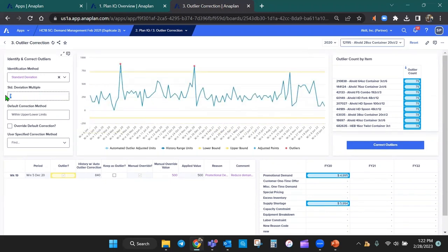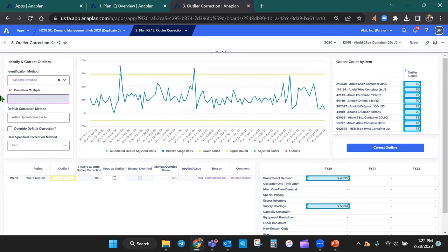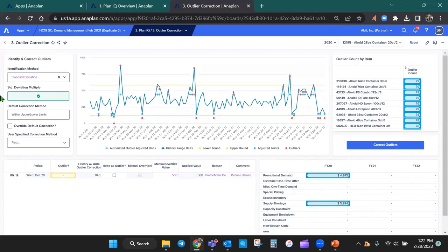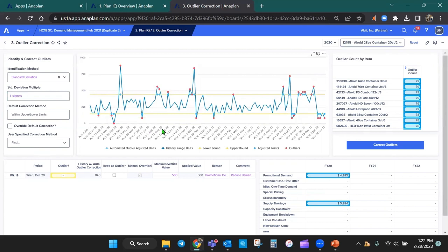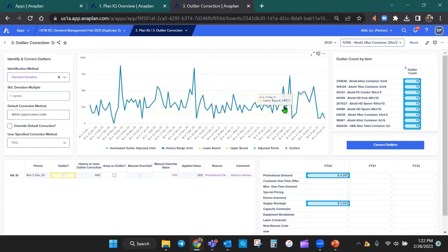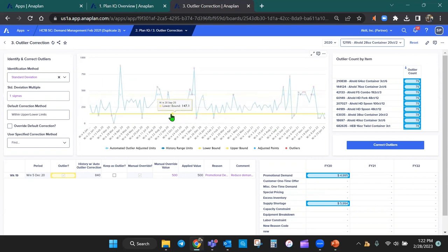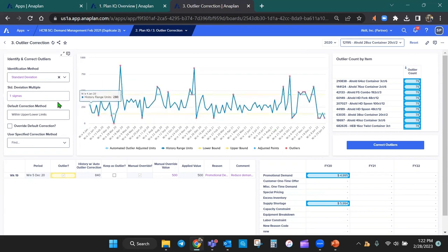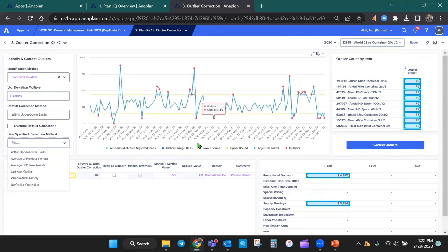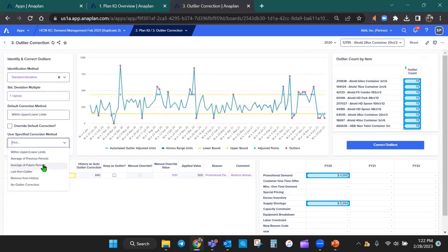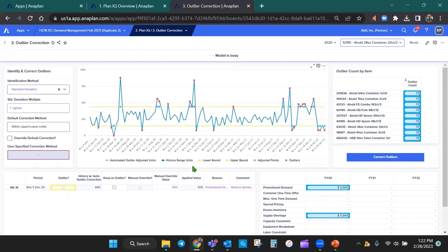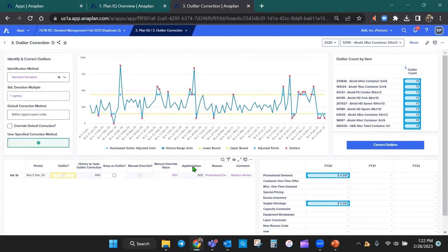And I can do some smoothing or outlier correction activities. In this case, you notice that the chart is now displaying with a tight sigma and the tight deviation that all these red dots are outliers based on the selection that I've made. And I can then use some method to correct it automatically instead of individually having to correct each single dot. I can just apply average of future periods as a method to correct all these outliers. Now, once the system has done that outlier correction,